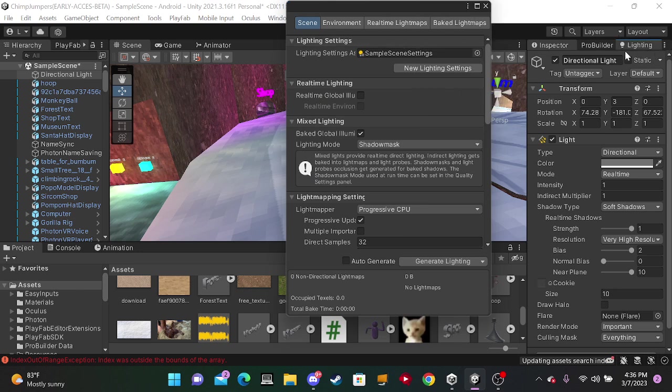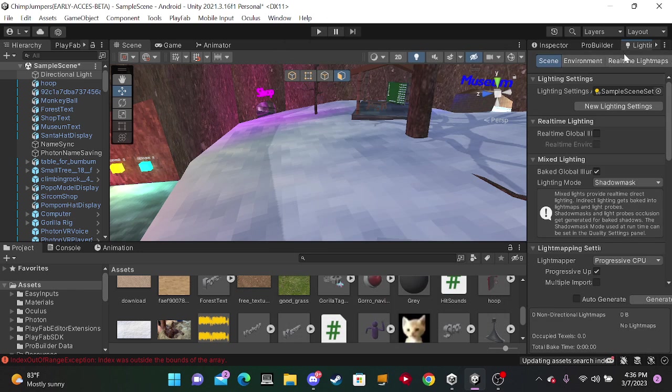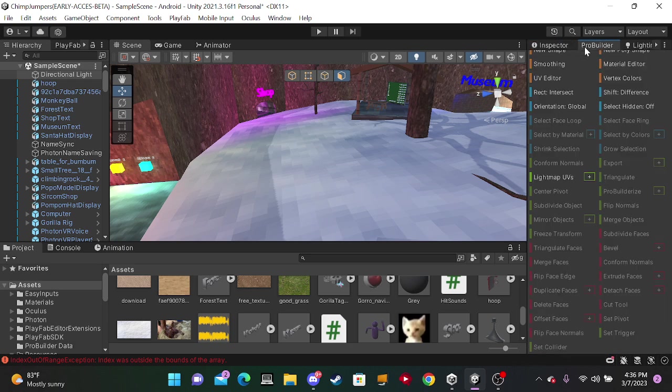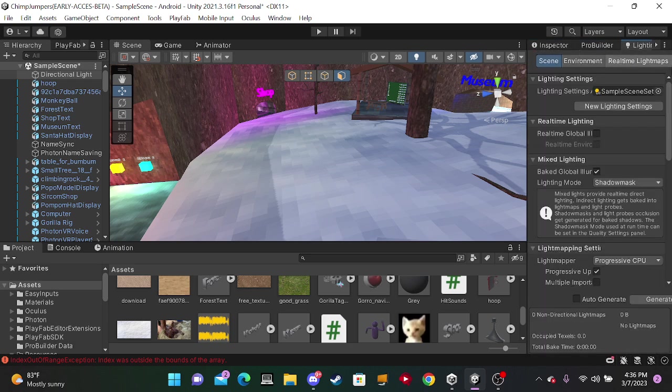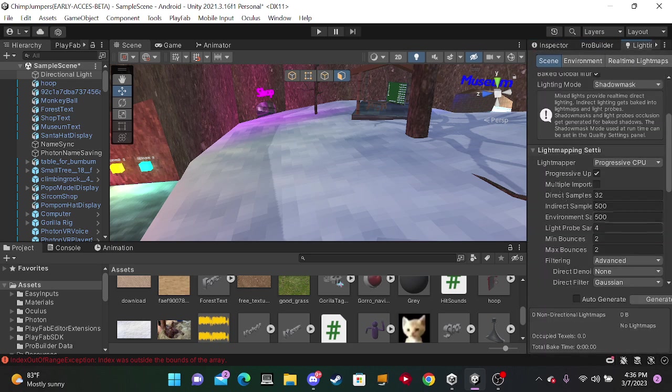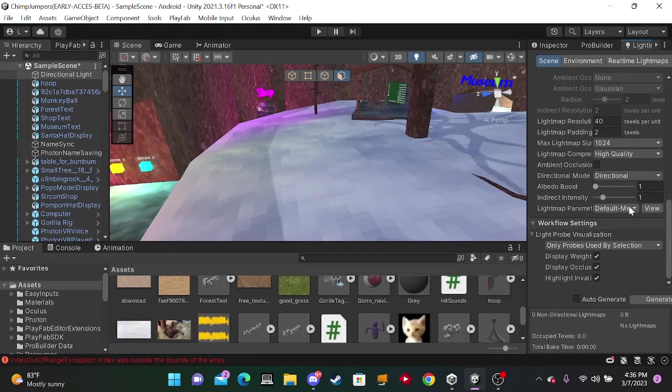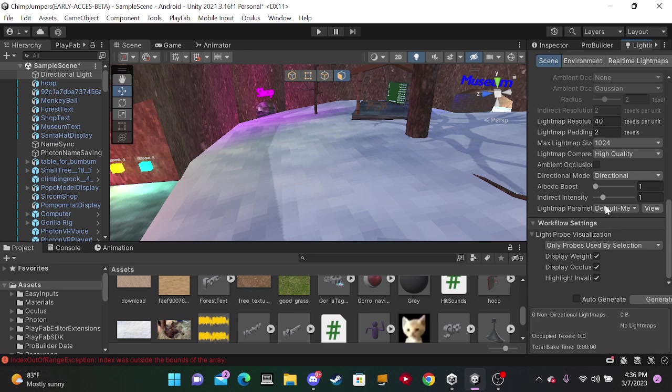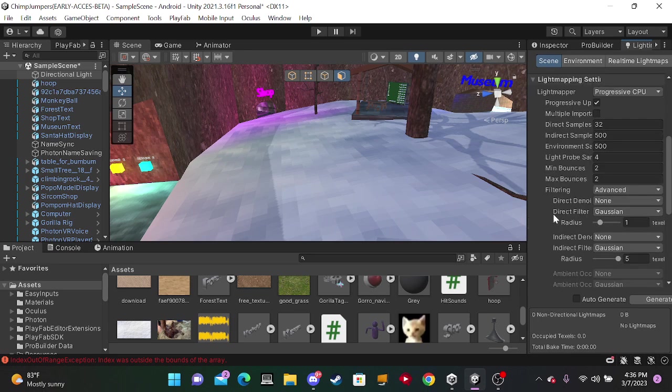Now something like this will pop up. You just want to drag this into your inspector tabs over here and you want to click on over here. You just want to put it on whatever these settings say. I don't know, I forgot.